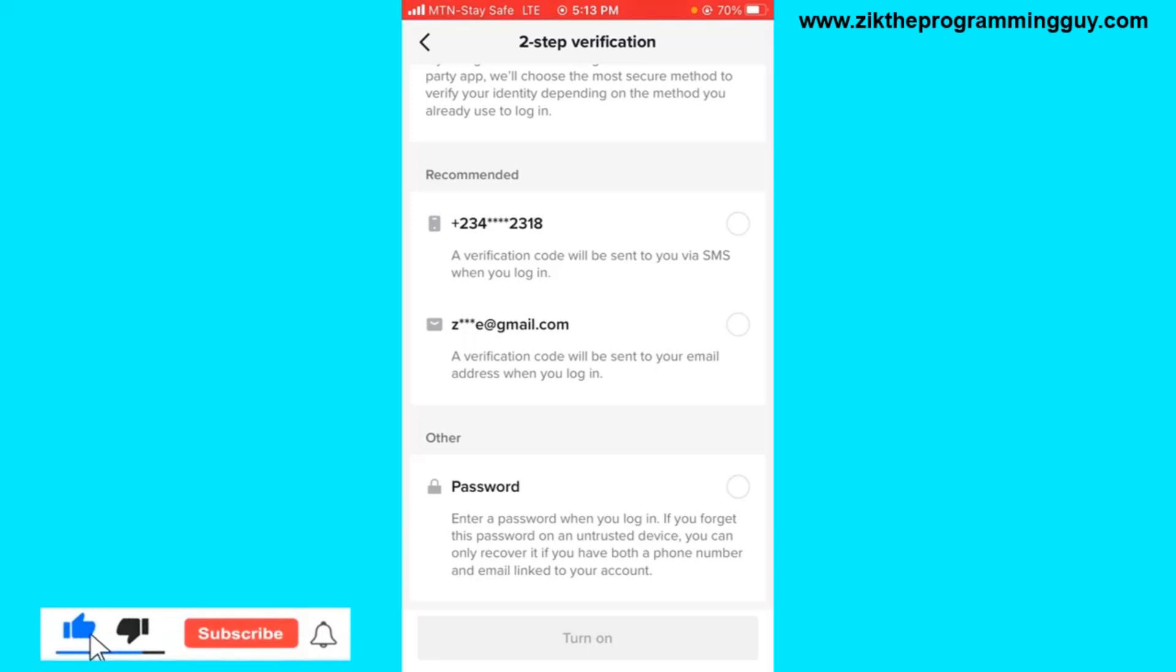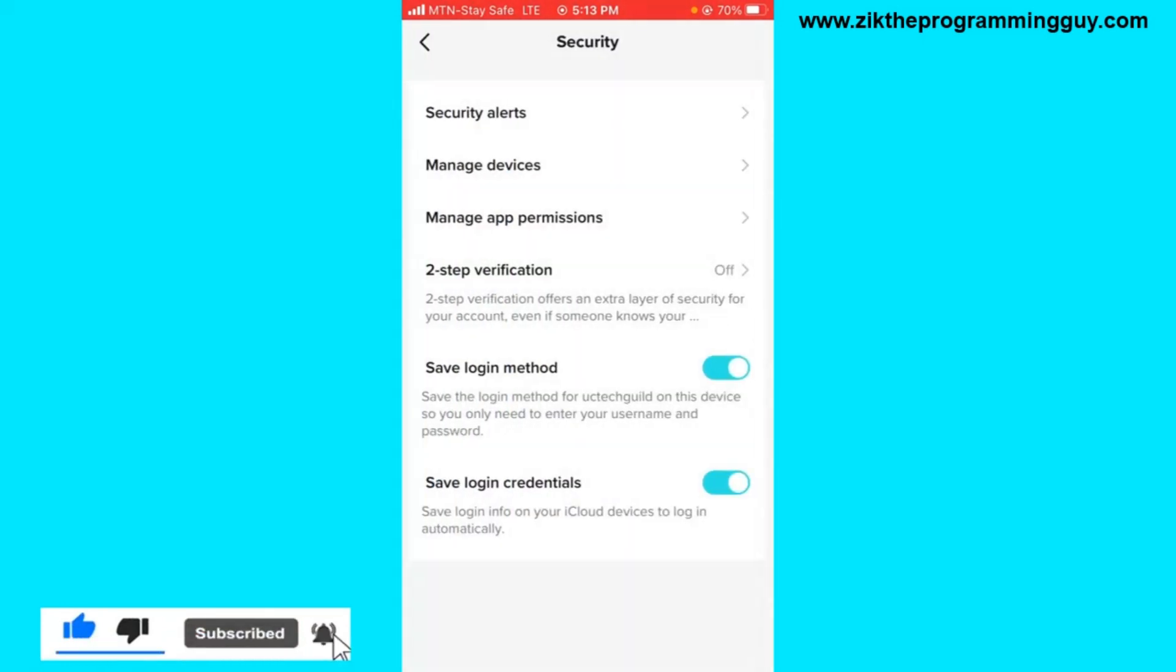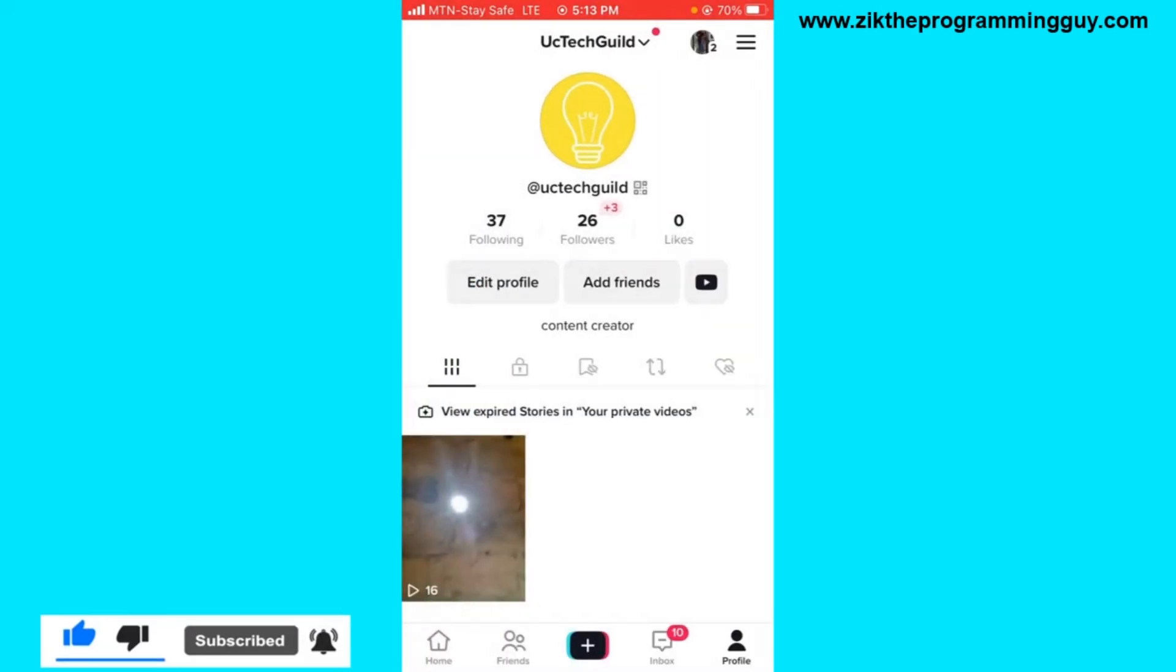Two-step verification or two-step authentication or two-factor authentication on TikTok. So this is how you can actually do it. Hope this video was helpful. If it was, give this video a like and equally subscribe to get my free tips like this. Thanks for watching.